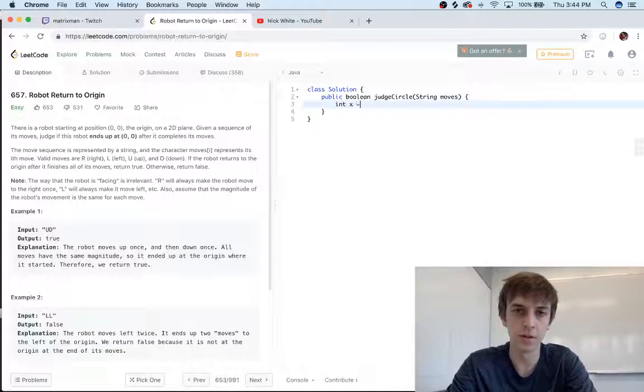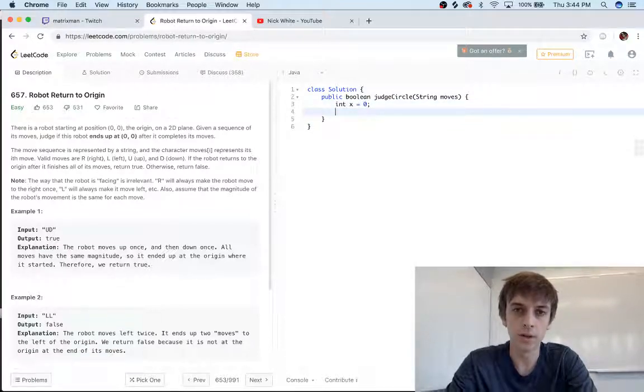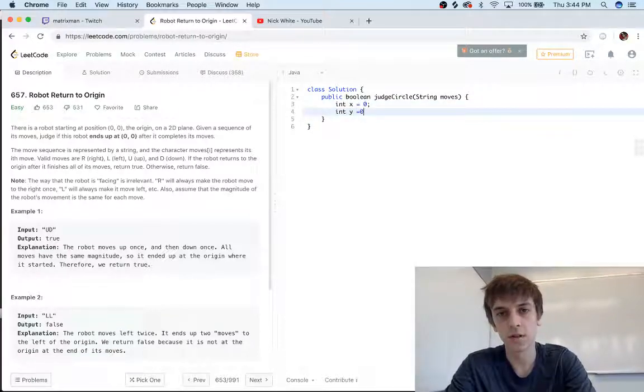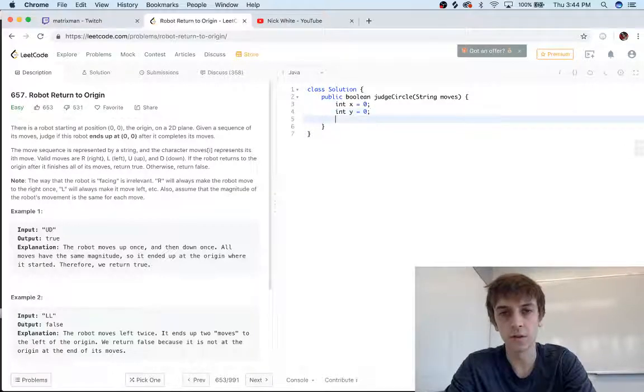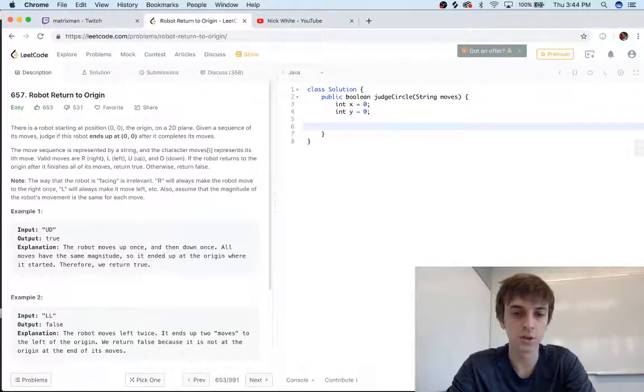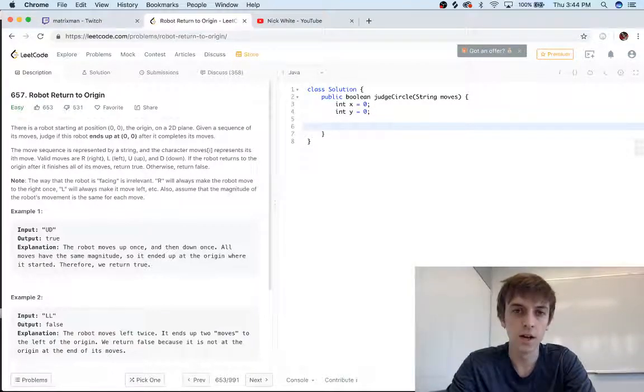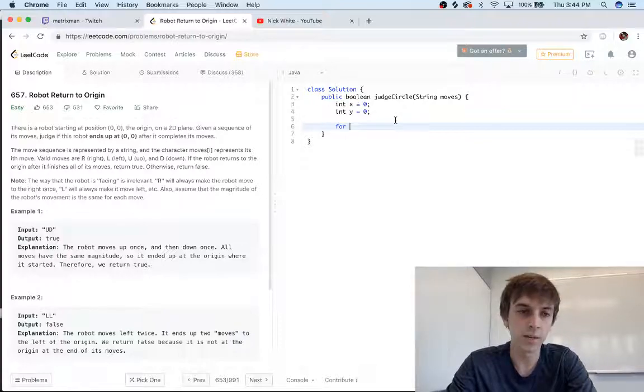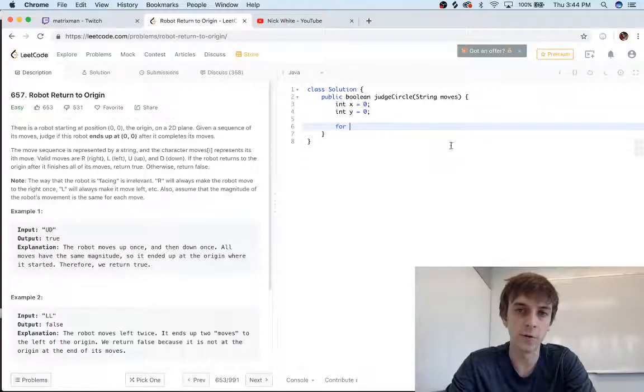So super easy. Let's just use a grid: int x equals zero, y equals zero—there's the initial coordinates.